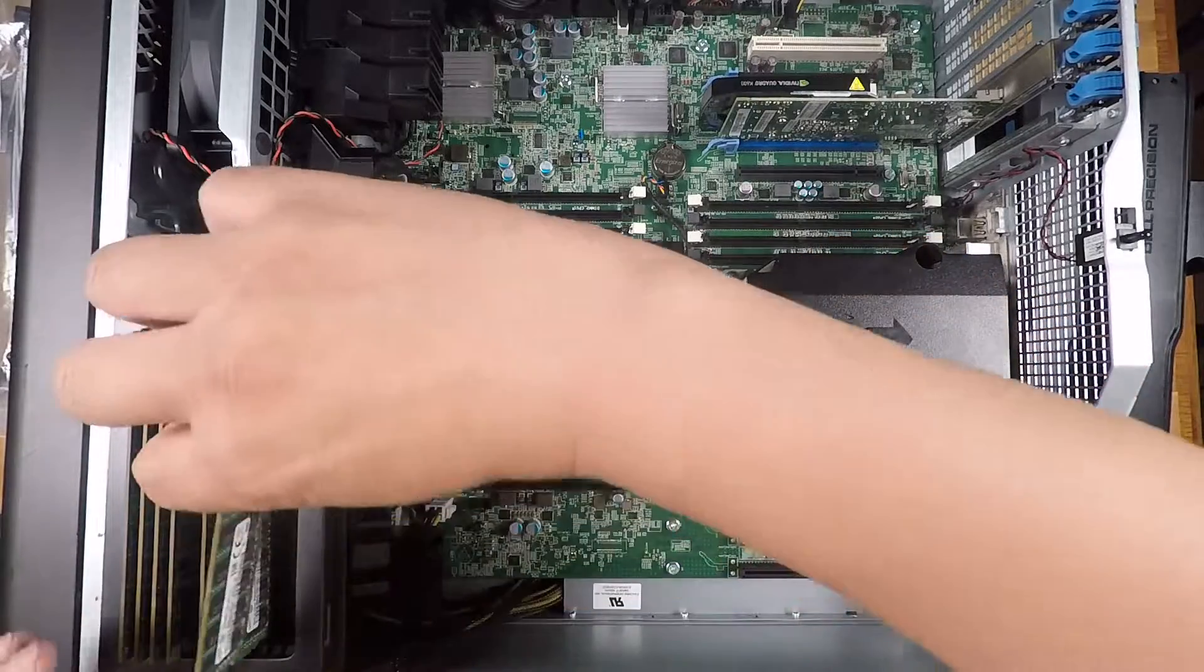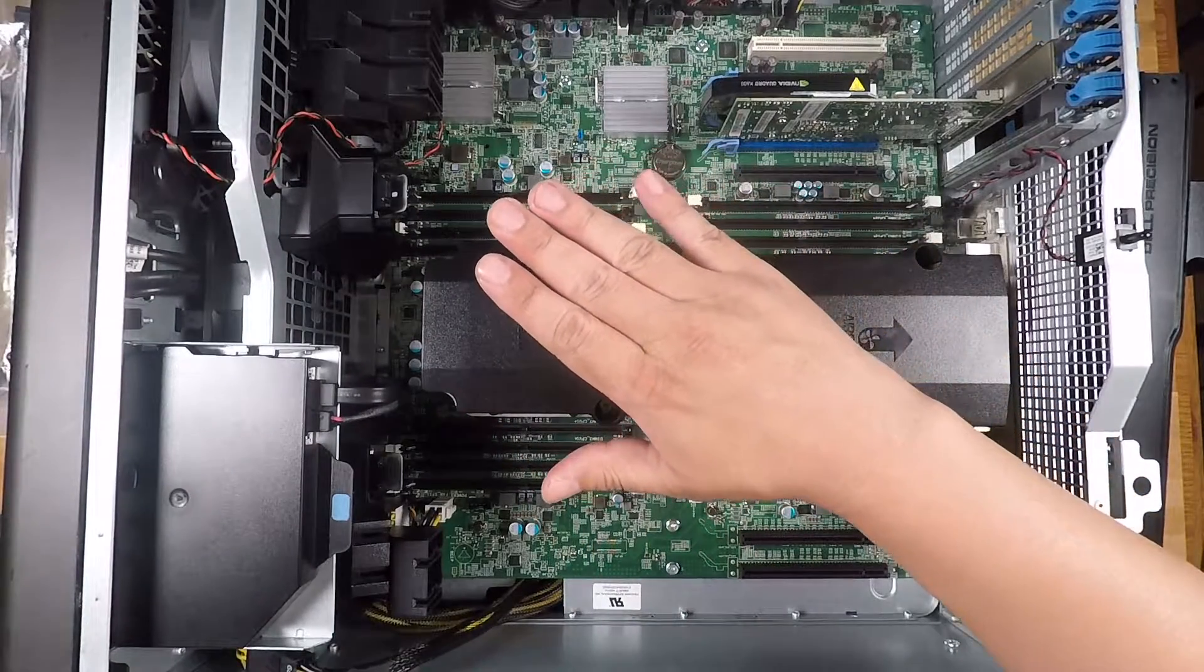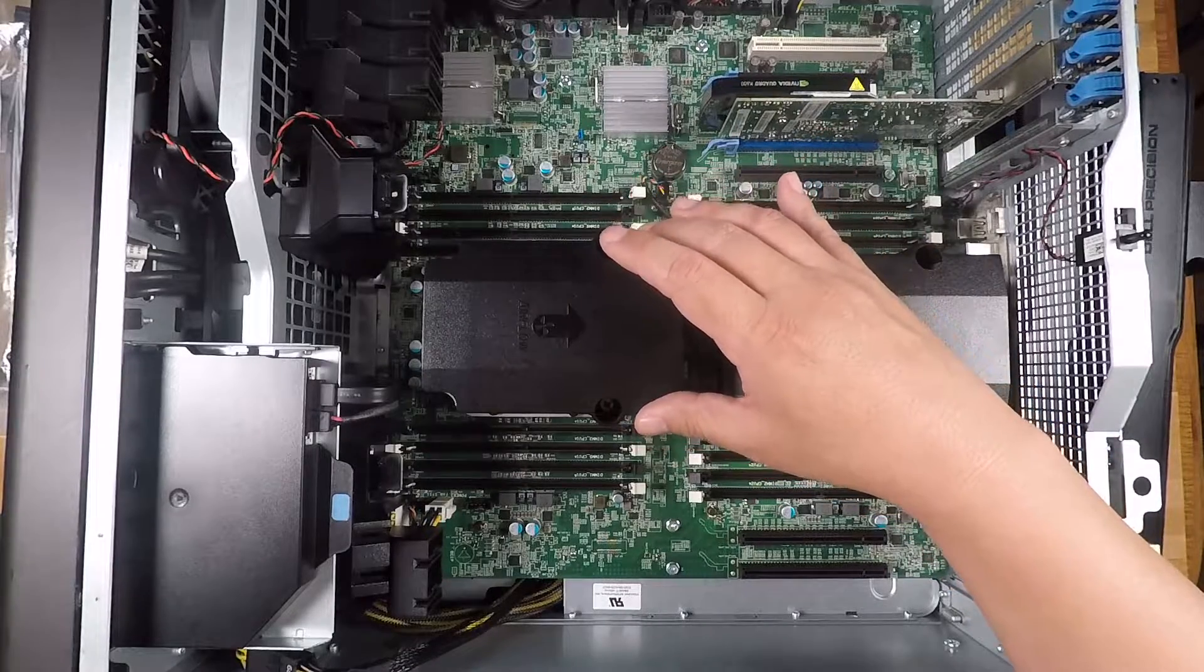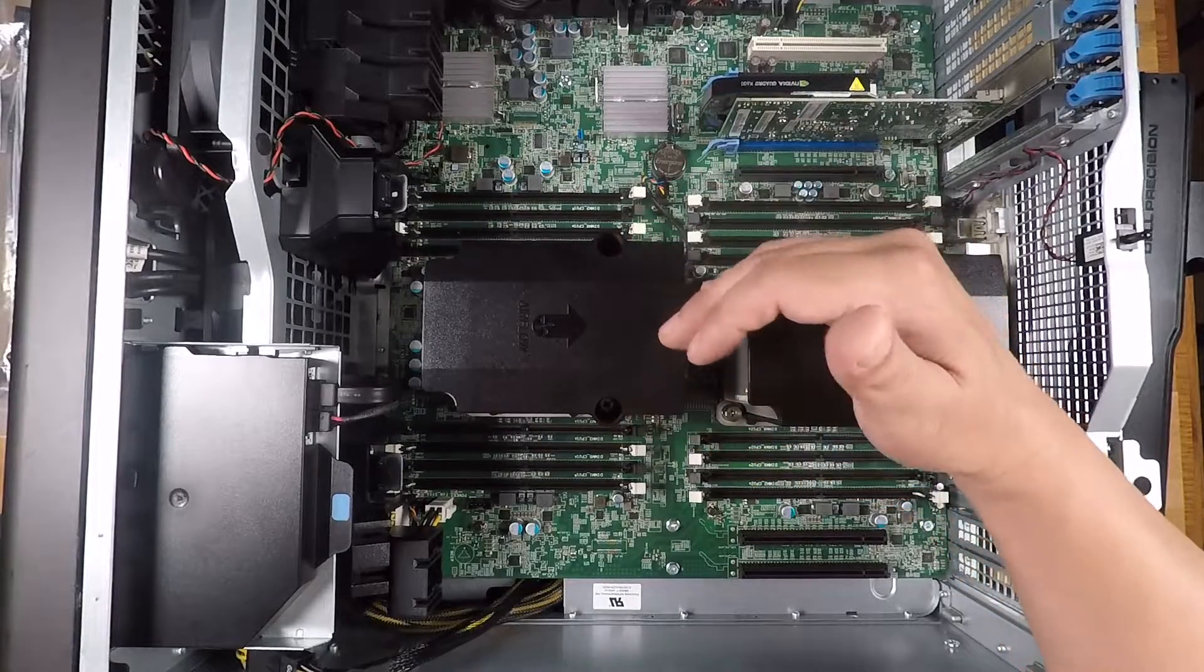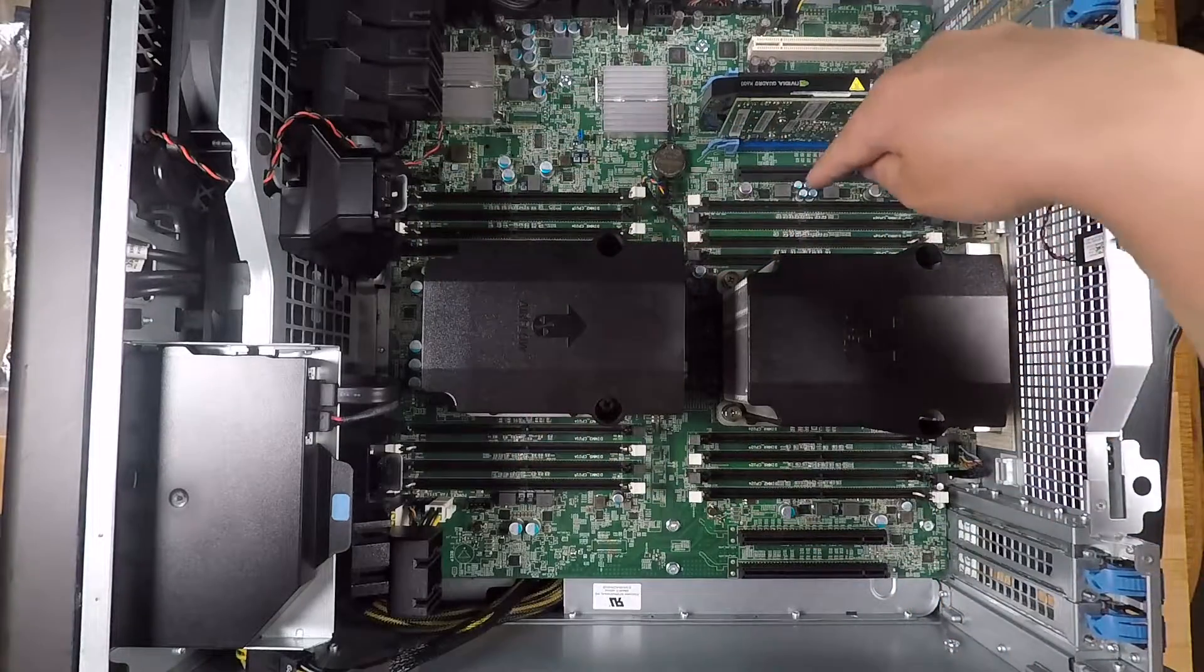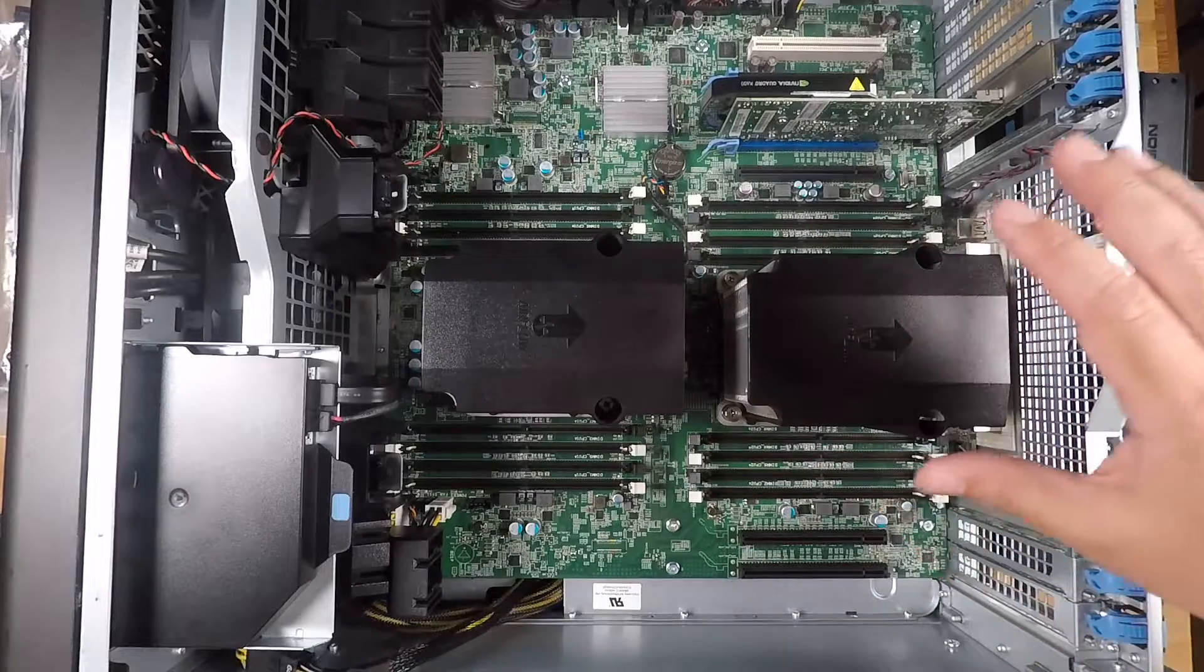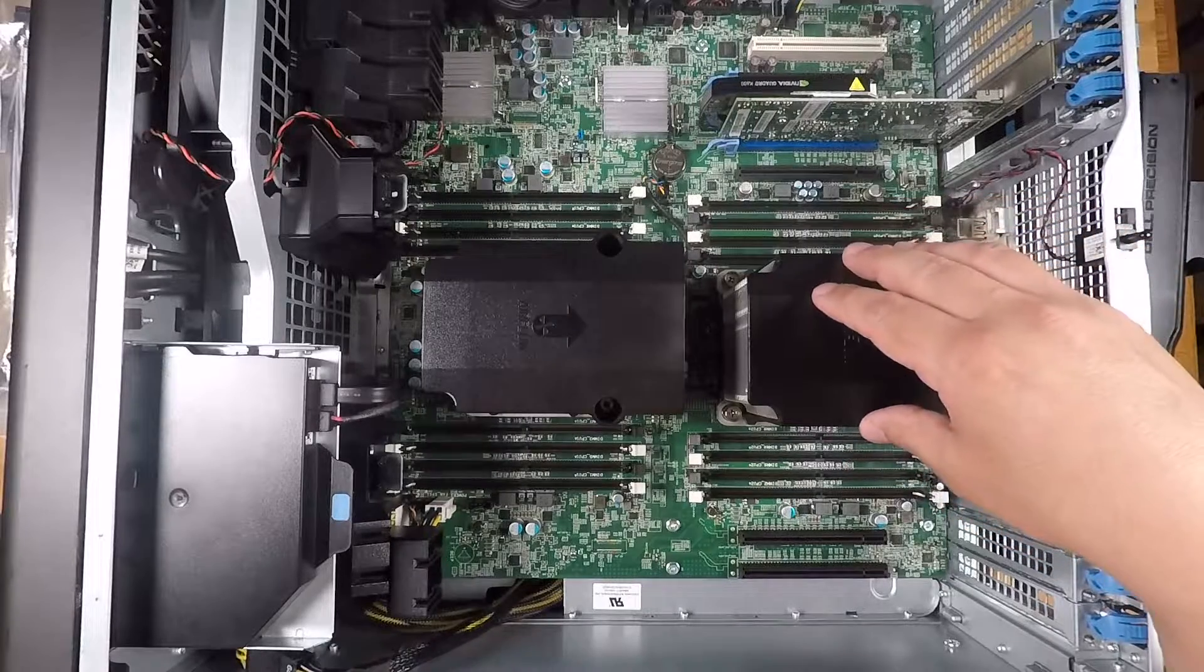Before I start installing these things, just for anybody who doesn't know, this is a Haswell Broadwell architecture and supports both the V3 and V4 Xeon processors. Those have an integrated memory controller that supports quad channel or four channels. You'll see these memory slots, the eight memory slots around this socket are connected to this processor while the other eight are connected to the second processor. If you don't have the second processor, these DIMM slots that are associated with the second processor will not be functional.